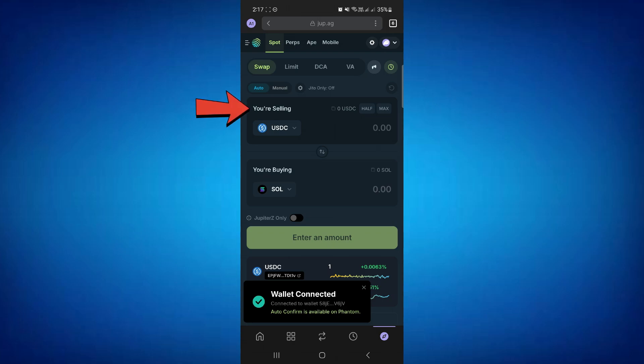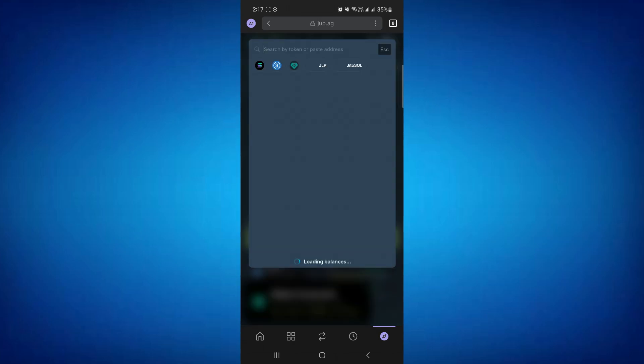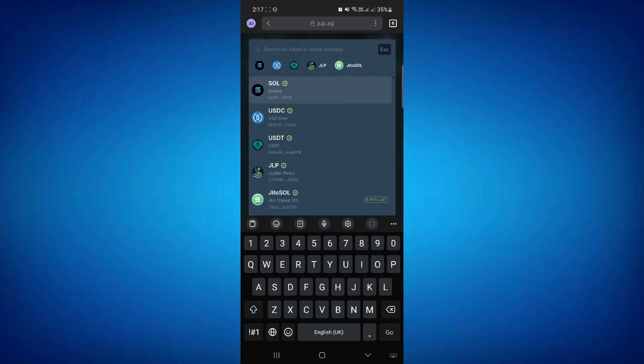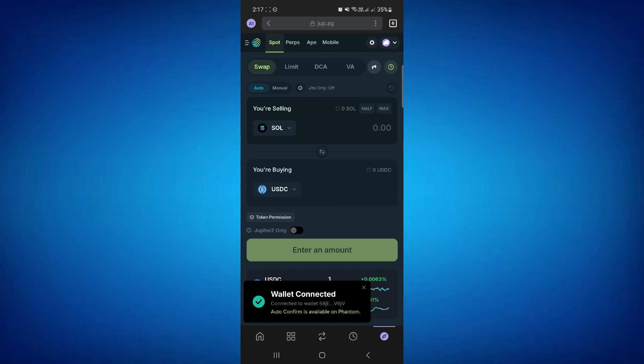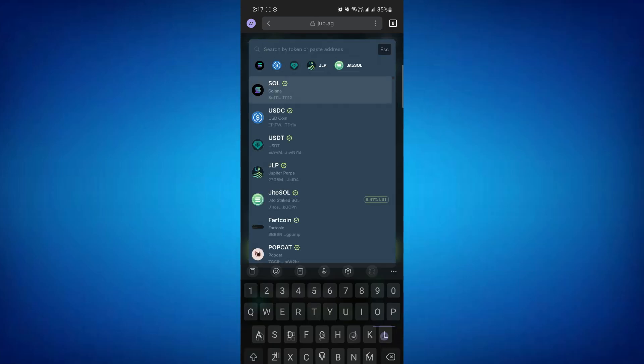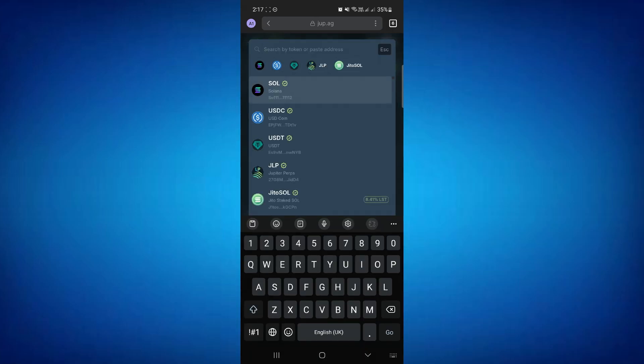In the 'you are selling' section, search for Solana and make sure to double-check the wallet address. If you put the wrong wallet address or select the wrong coin, you will not receive it into your Phantom Wallet. So make sure to double-check it.